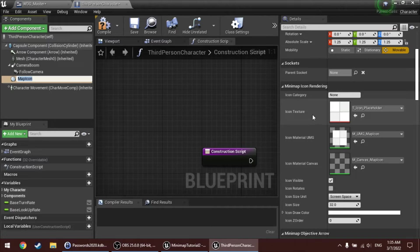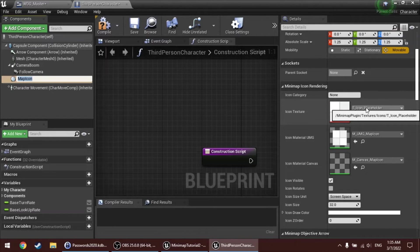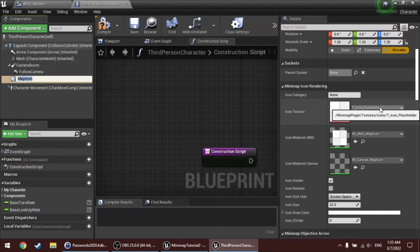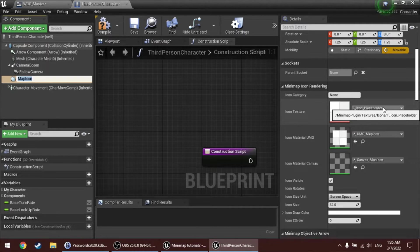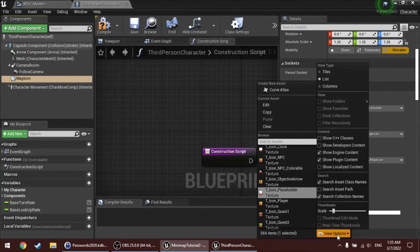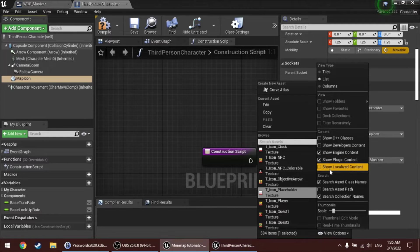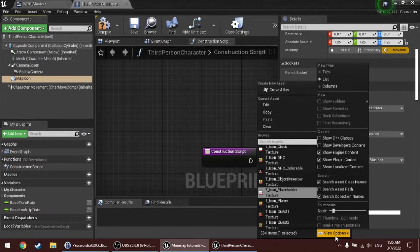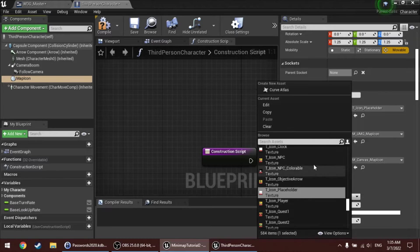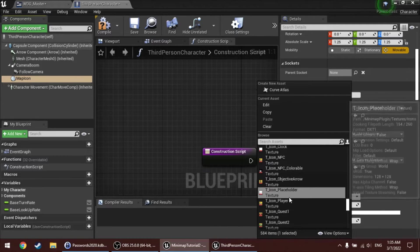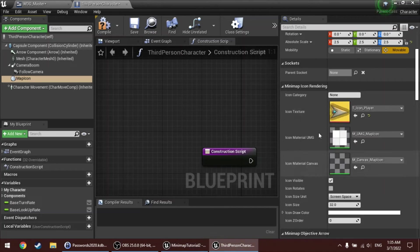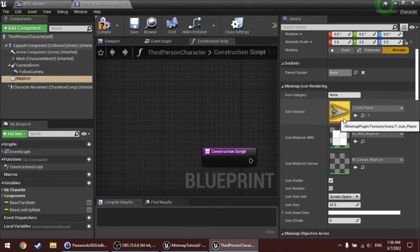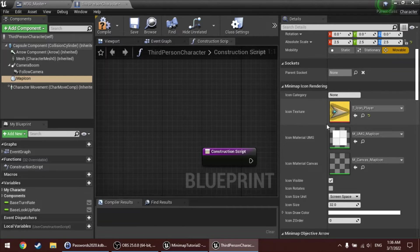First, there's the icon texture. Now, I have an arrow icon that's included with the plugin that you can use for this kind of purpose, but you can also use your own textures, of course. If you want to see the icons that are included with this plugin, make sure that under view options here, you have show engine content and show plugin content enabled. Then you'll see the icons, because they're all prefixed with T underscore icon. I'll select T underscore player here, which is an arrow graphic.